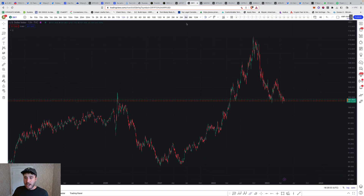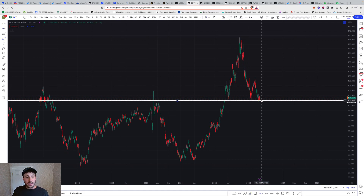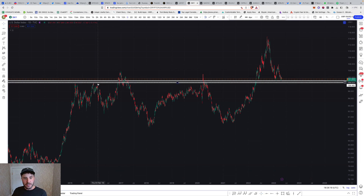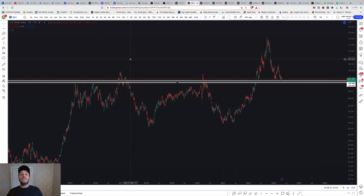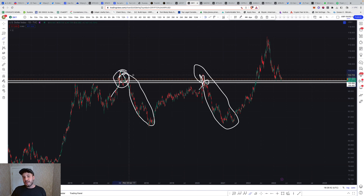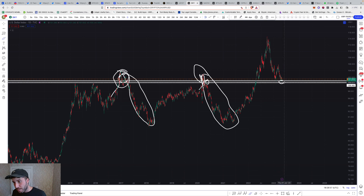Now let's go to the dollar. Right now it keeps flirting with this very macro trend line — horizontal support. You can see rejection, rejection, got above support, rejection. When we get above the 100 mark and then break back down below, that's when we've historically seen a huge Bitcoin and crypto bull market. This current move went so much higher than past times.